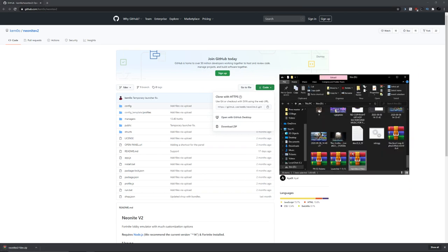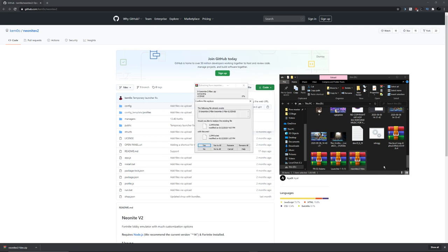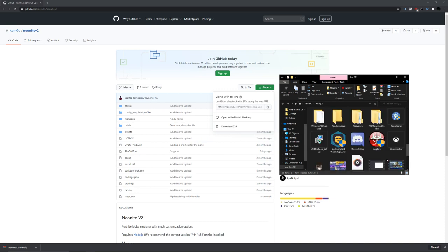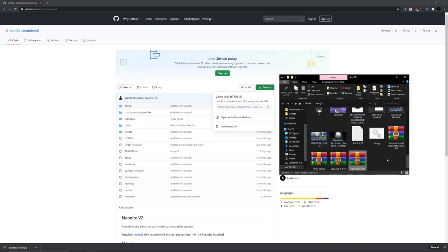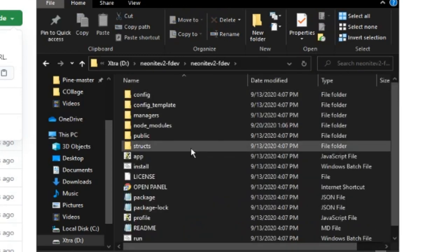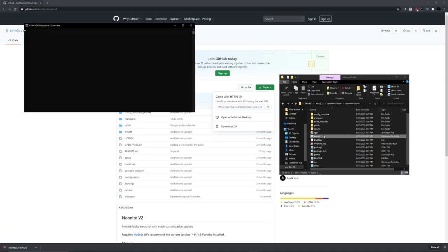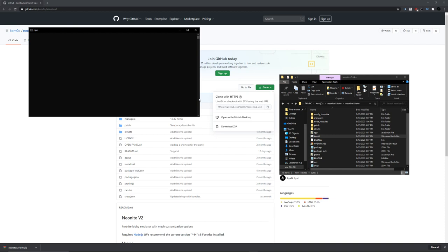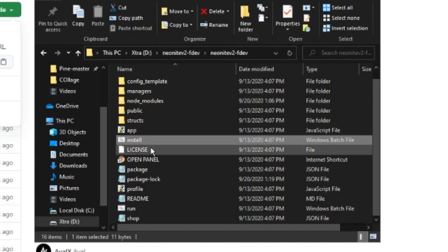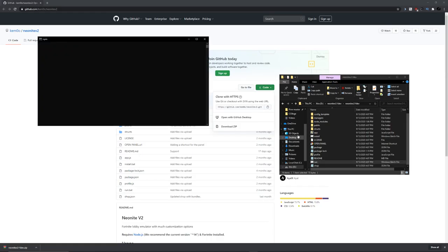Then it'll show a folder. You want to extract to Neonite V2 dev. I'm going to replace them since I already have this. Double click on that folder, then double click on this. Scroll down to the install file and double click on that. It will be installing all your NPM dependencies. I have zero, so I'm all good. Then scroll down to run. Now it should be listening on this port.